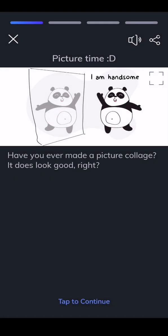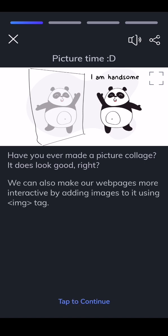Have you ever made a picture collage? It does look good, right? We can also make our webpages more interactive by adding images to it using img tag.